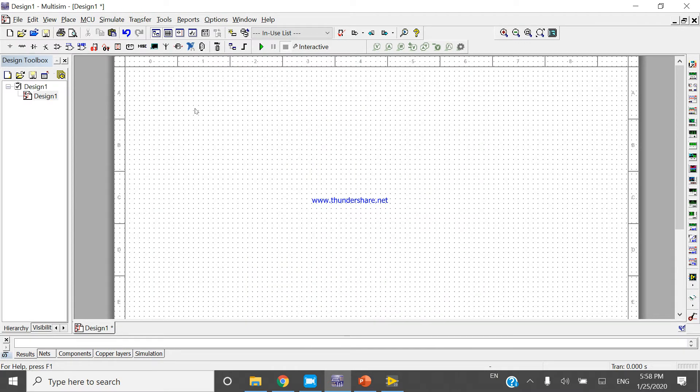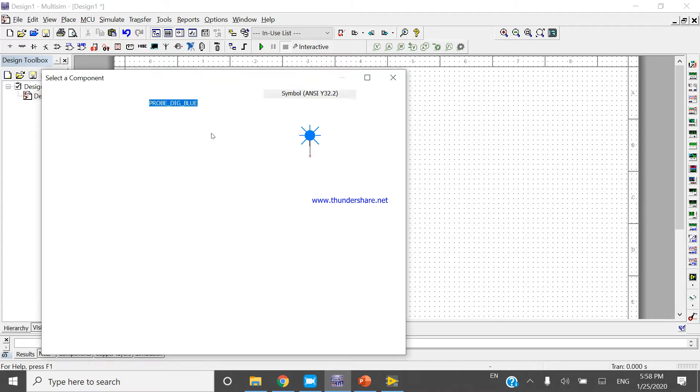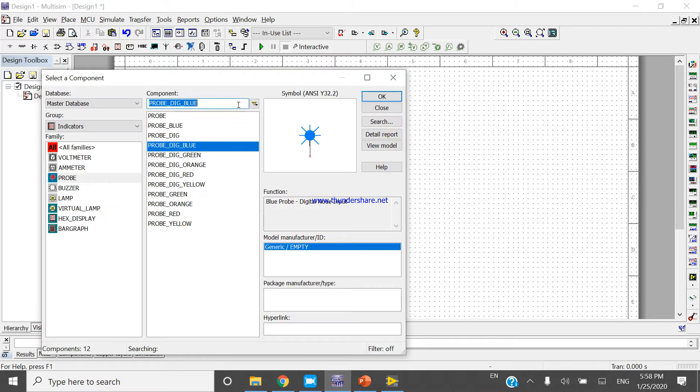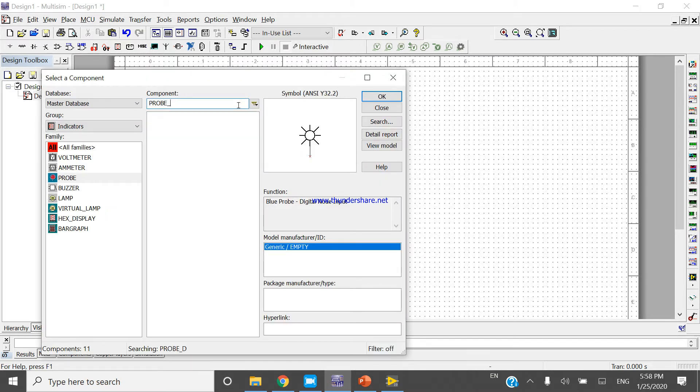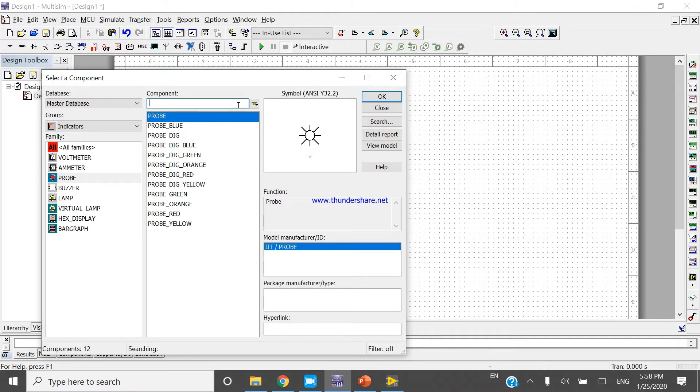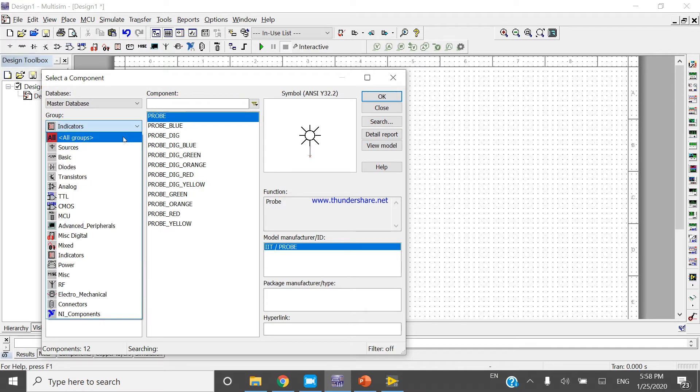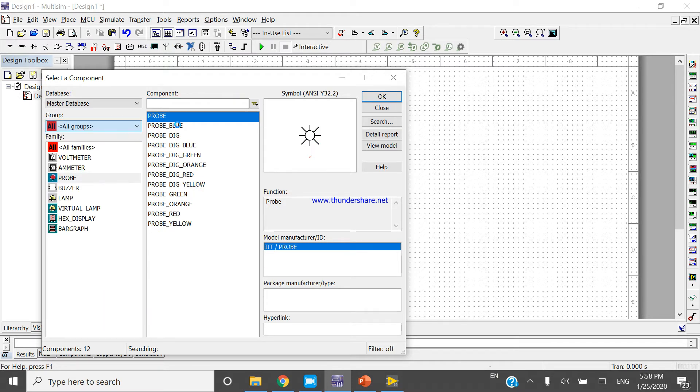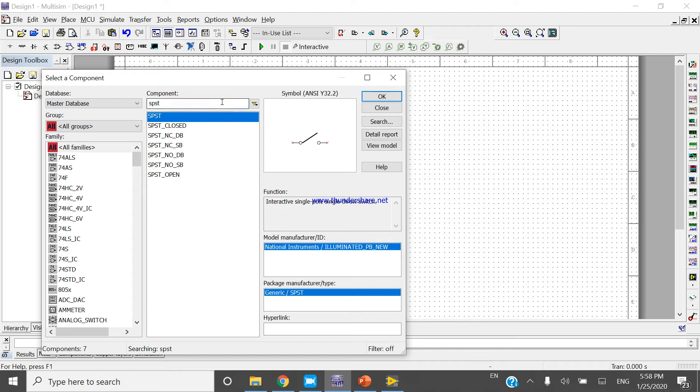This is my Multisim platform. Now press Ctrl+W and search for the component.